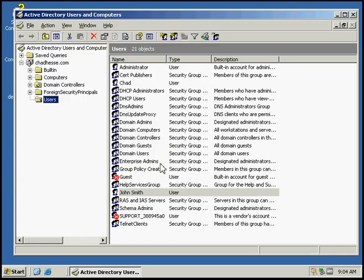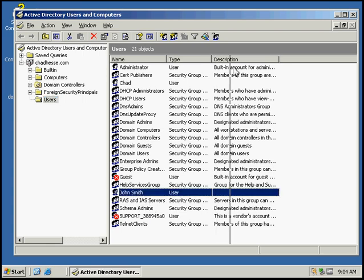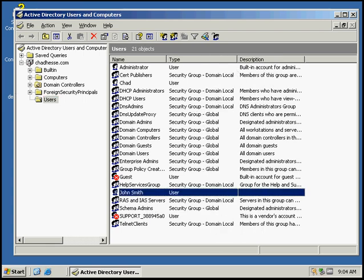Then we'll click Finish. We can see in our Users Container that John Smith has been added as a user on the Chathissey domain.